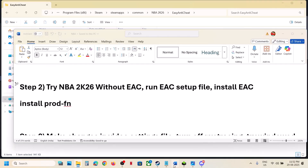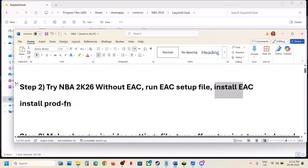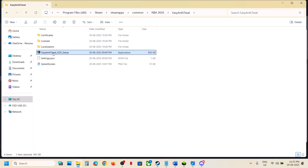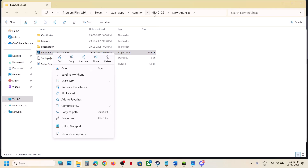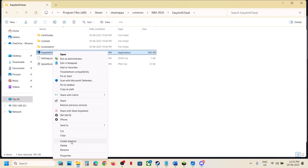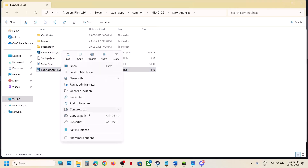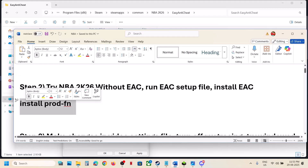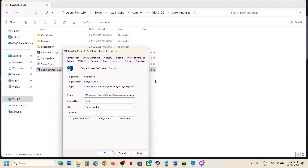If still not working, install Easy Anti-Cheat. Right click on the Easy Anti-Cheat setup file in the same location, click Show More Options, then click Create Shortcut. Once the shortcut is created, right click and go to Properties, then go to the Target option. At the end, after the inverted comma, give one space and type: install PRODFNFN.